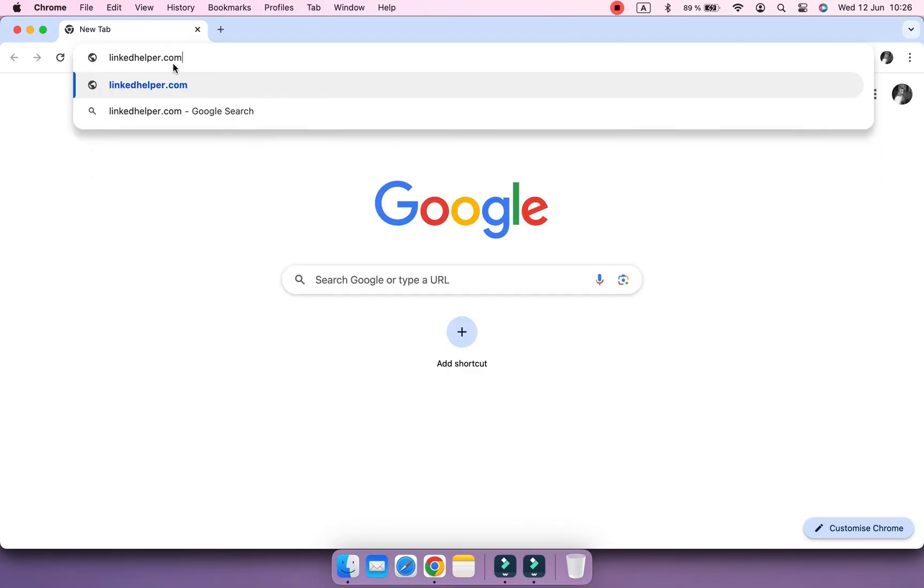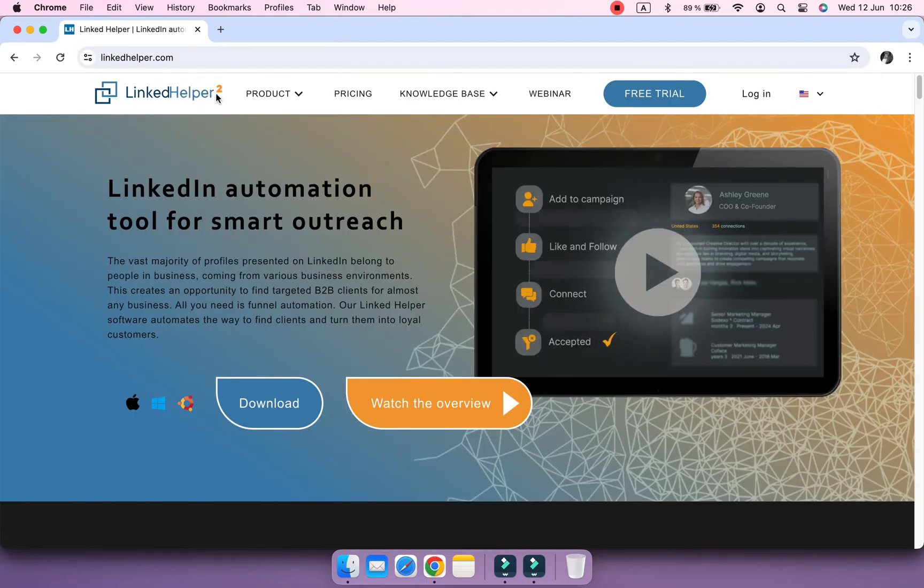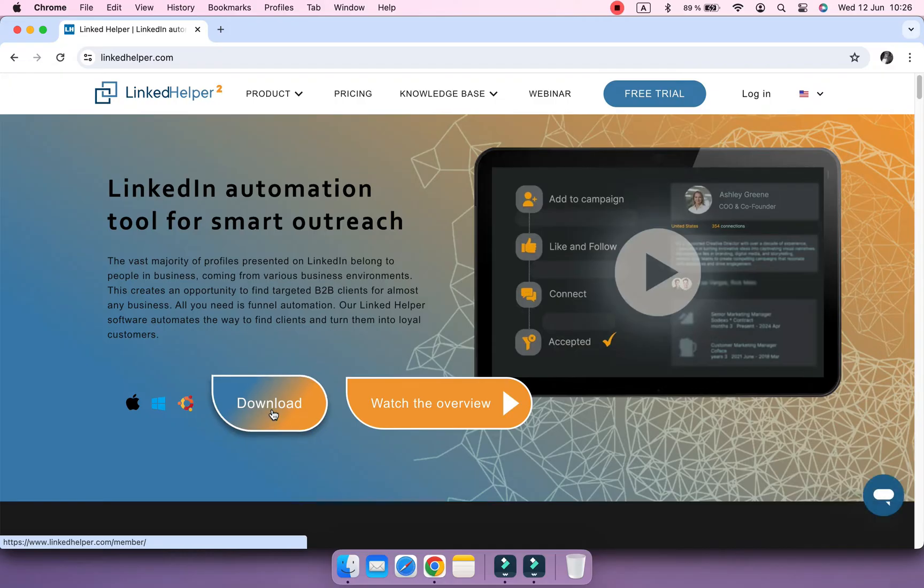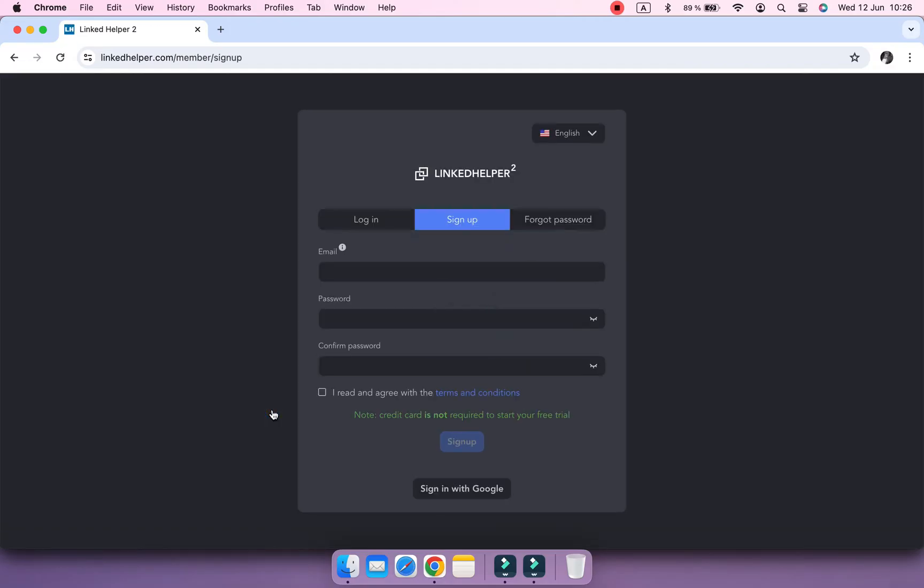Go to the website linkedhelper.com and click Download here. Create an account.